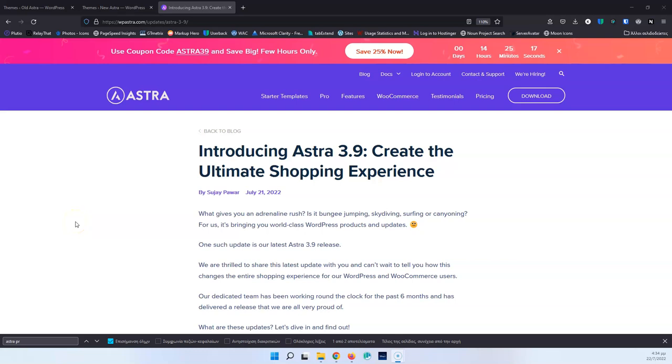In this video, we're going to see the new Astra 3.9 version. My name is Stratos and I'm constantly producing video tutorials about WordPress. Please subscribe to my channel for more videos like this.